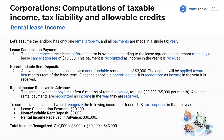Let's look at another example. Assume the landlord has only one rental property and all payments are made in a single year. What about lease cancellation payments? The tenant cancels the lease before the term is over and, according to the lease agreement, must pay a lease cancellation fee of ten thousand dollars. This payment is recognized as income in the year it is received — so if they canceled at the beginning of Year 3, the landlord recognizes ten thousand dollars.